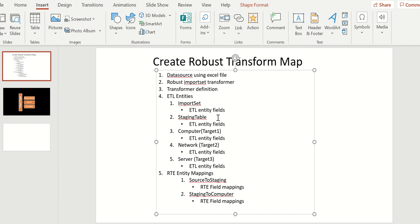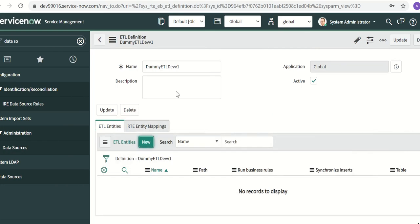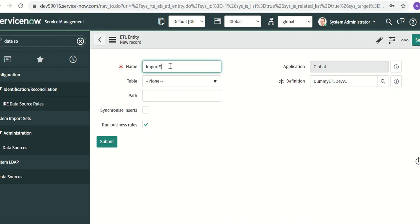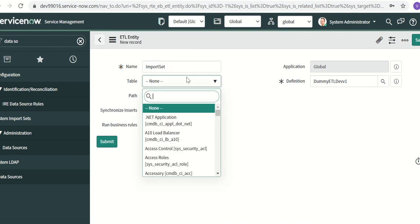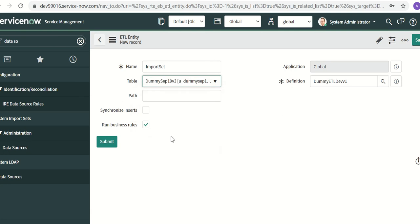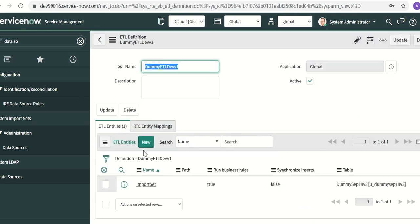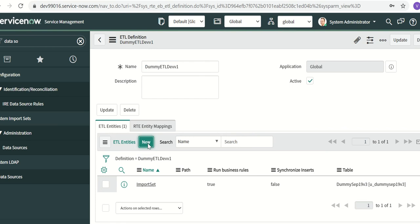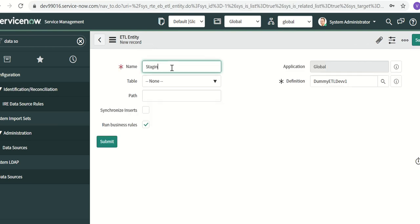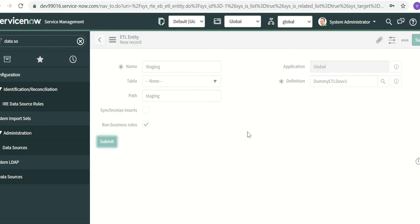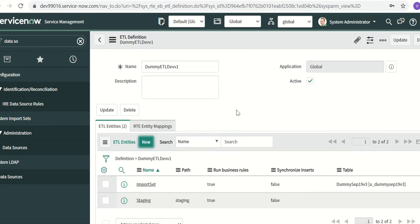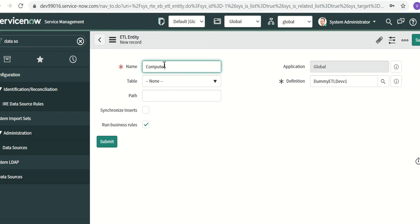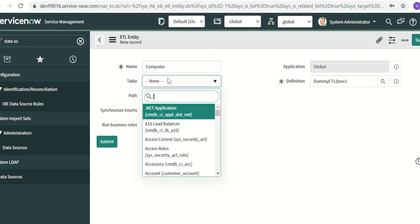Depending on the number of target tables you have, you create that many entities — at least three but you can have more. We'll create import set, staging table, and computer entities. For import set, we select the table name which is RME A3. Next, we create the staging table entity — since it's a staging table there's no table reference, so we link it as none and mark it as staging. Third, we create the target table entity, calling it 'computer' and selecting the cmdb_ci_computer table.